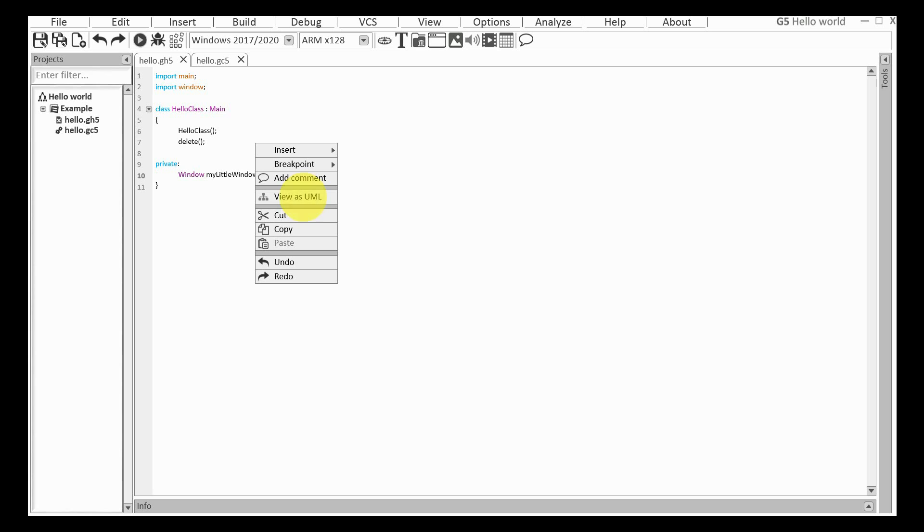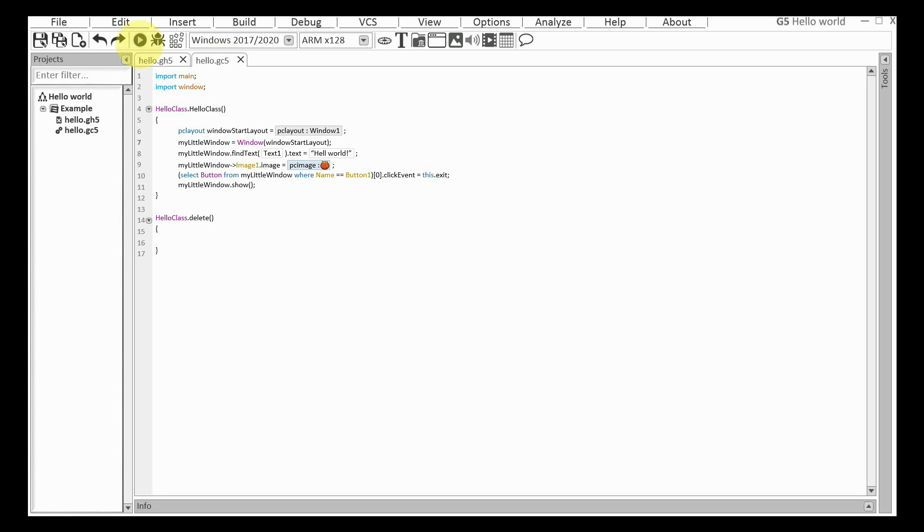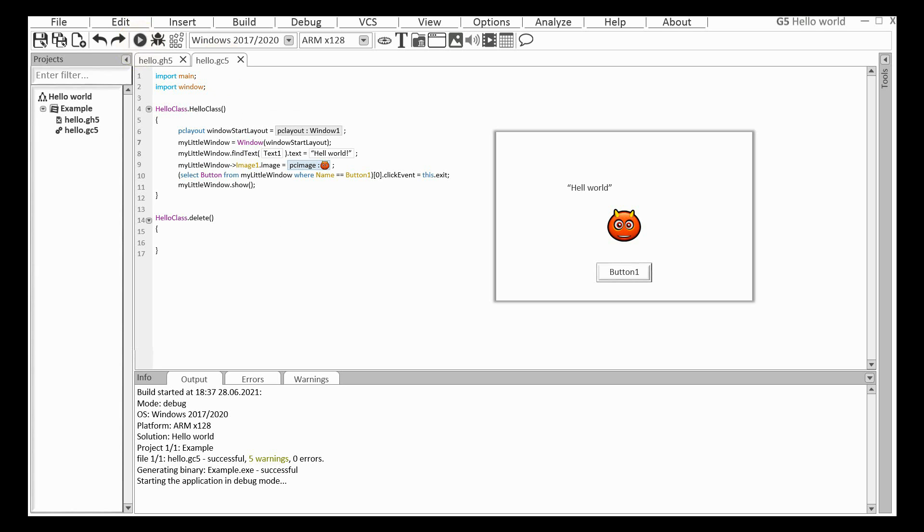You can also edit it like a UML diagram. The program is ready. Let's run it. Yes, it works.